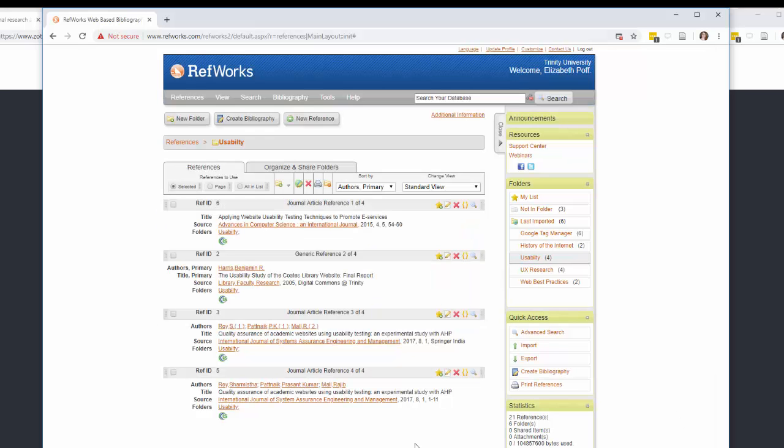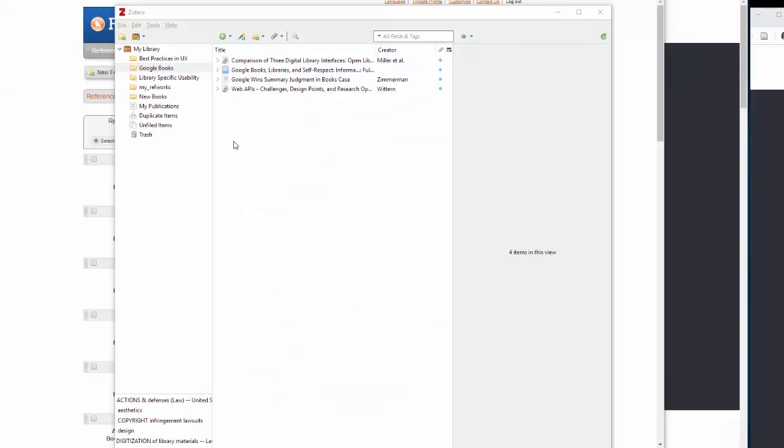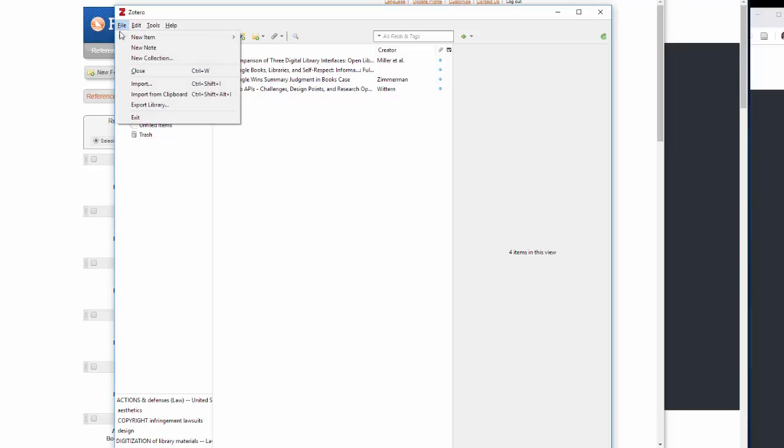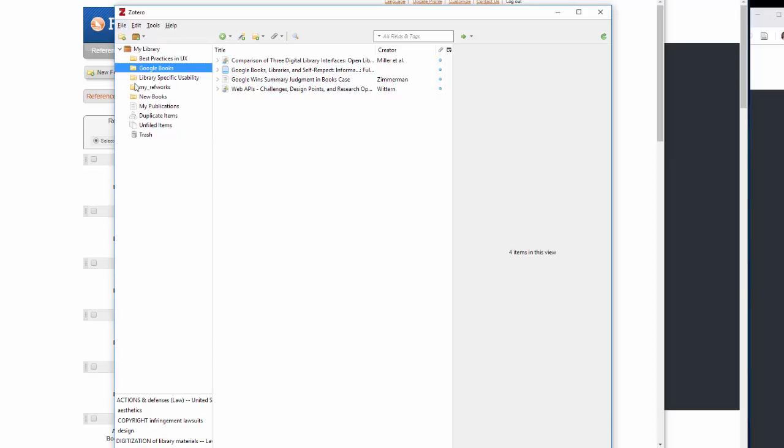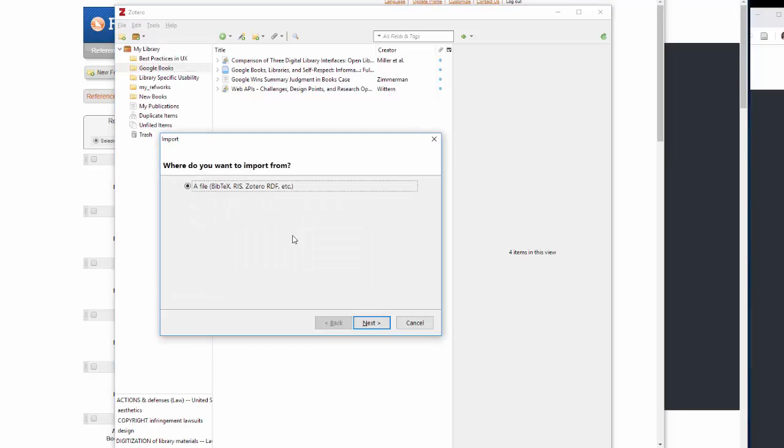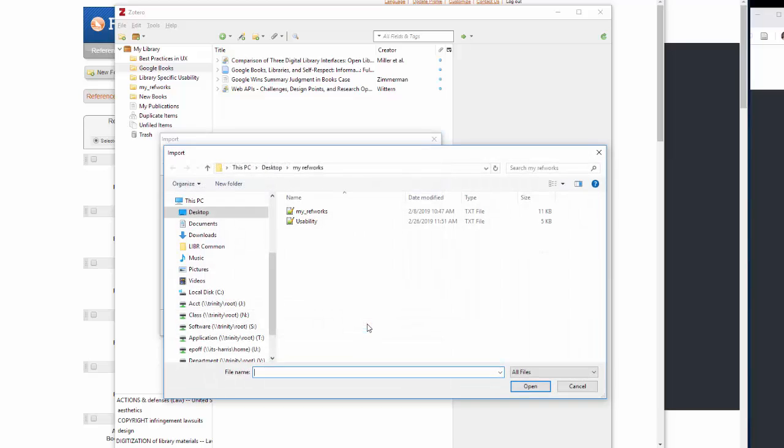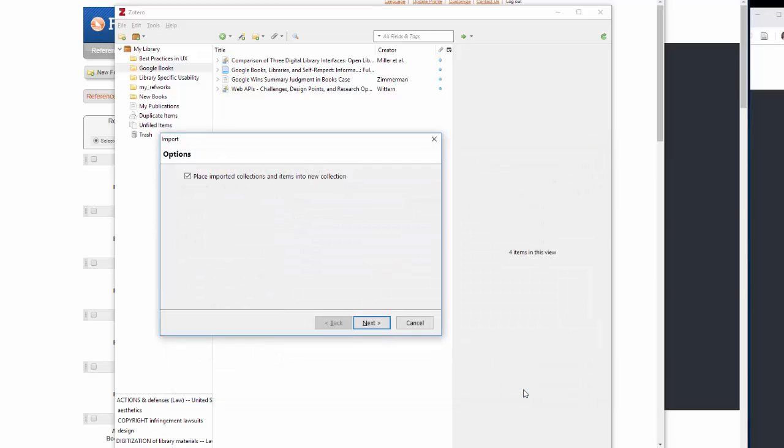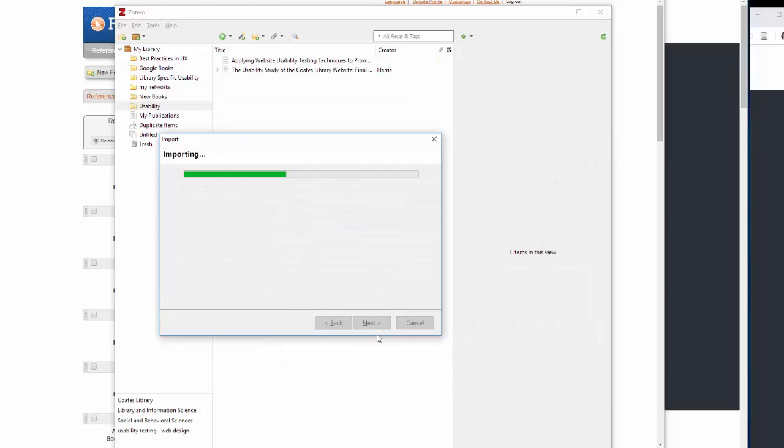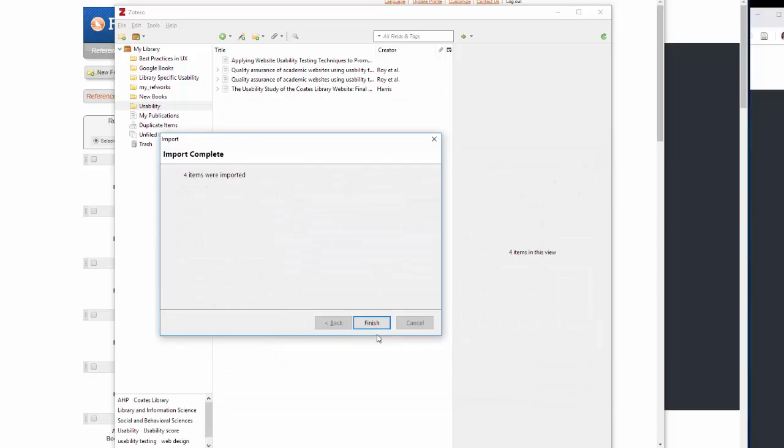When you're ready to import your saved folders to Zotero, open the Zotero desktop application. Once you're in Zotero, select File, Import, click Next, find the file that you saved to your desktop, click Open, click Next, and click Finish.